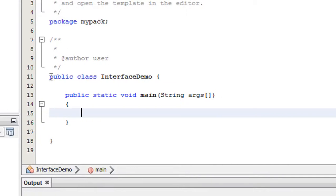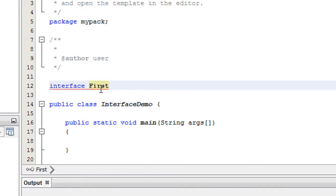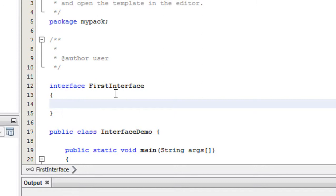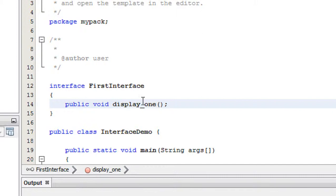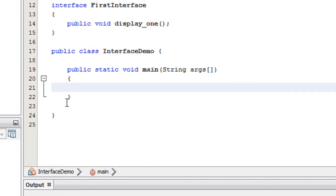Now here I am going to create an interface called FirstInterface. That interface will contain an abstract method: public void displayOne. It is an abstract method. Now I am going to create another class.